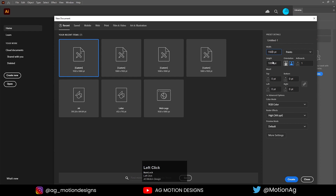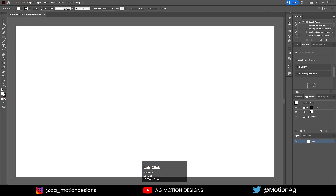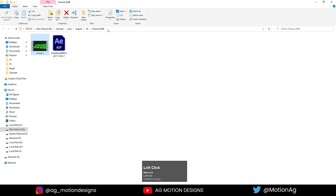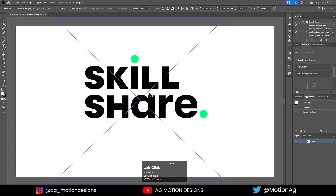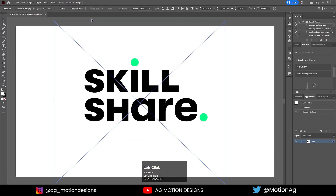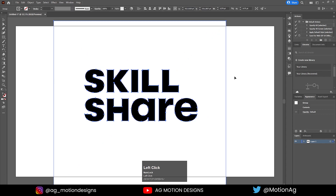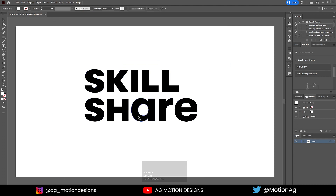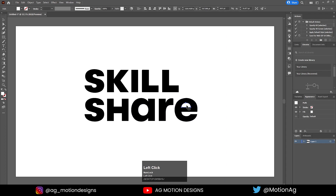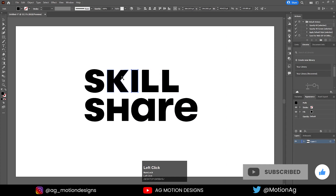After that, I'll go to Illustrator and create a new document: width 1920, height 1080, RGB mode, and click Create. Then I'll drag the Skillshare PNG file onto this document. After placing the image, I'll go to Image Trace and Expand. Then select the white portion, right-click, hit Ungroup, select again, right-click, Release Compound Path, and delete the white portions.